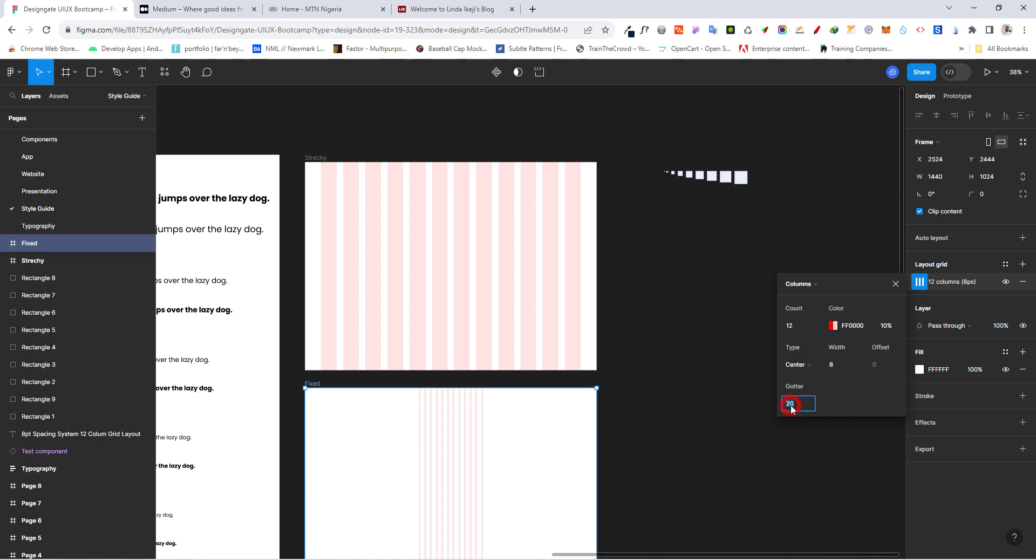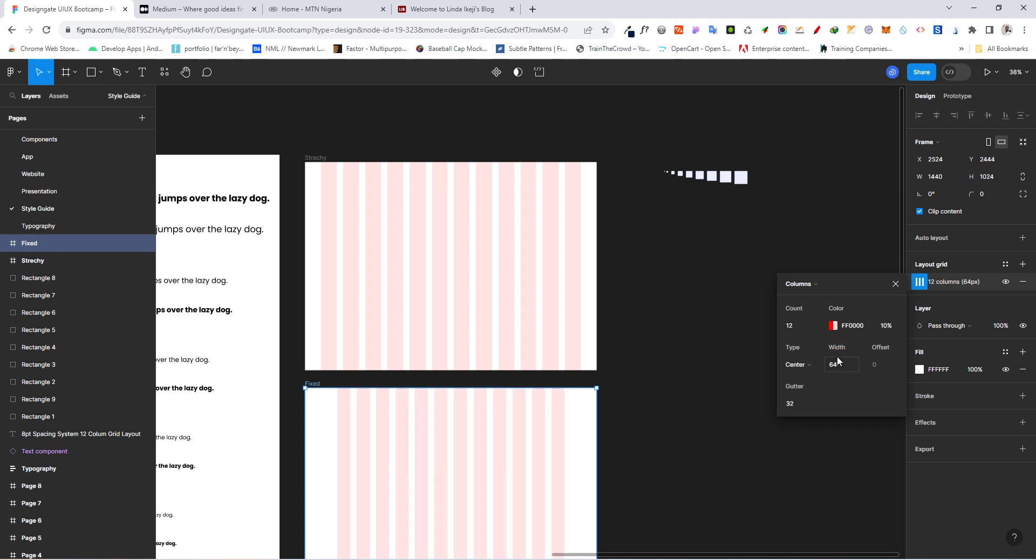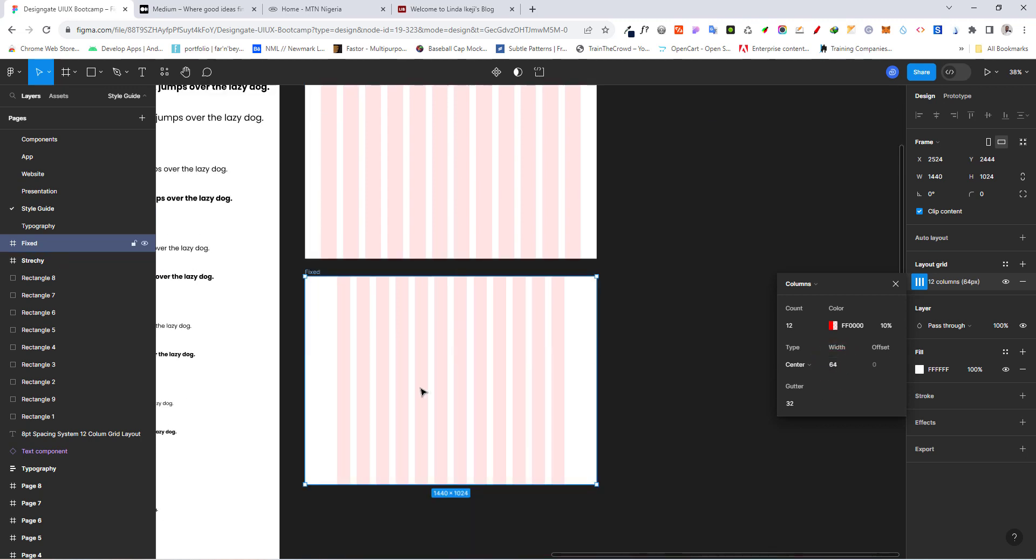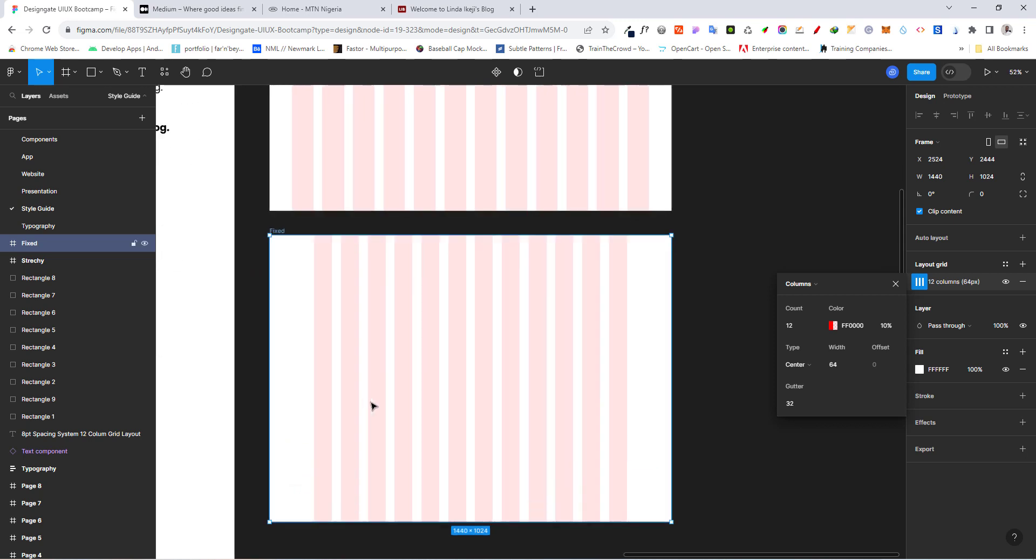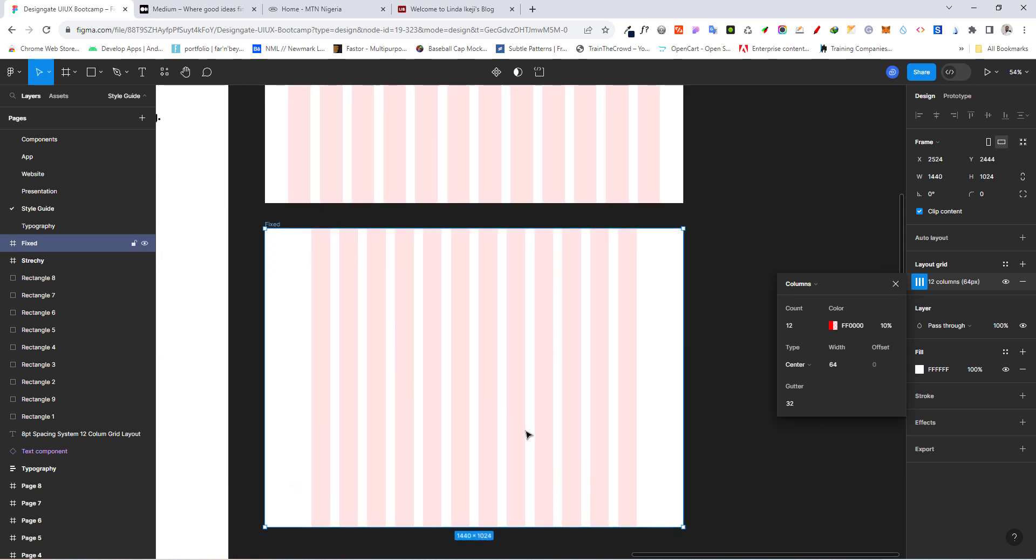Now, once we do that, we want to make here 32 again. And for the width now, we want to do times two of these. Let's go with 60. It should be 64. So we've also gotten for this.